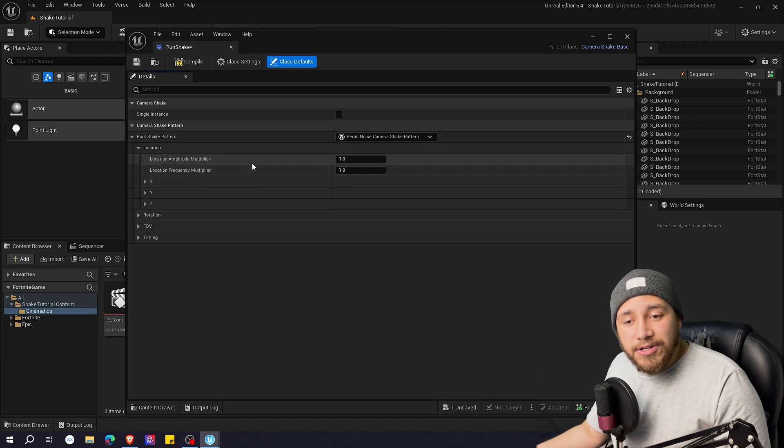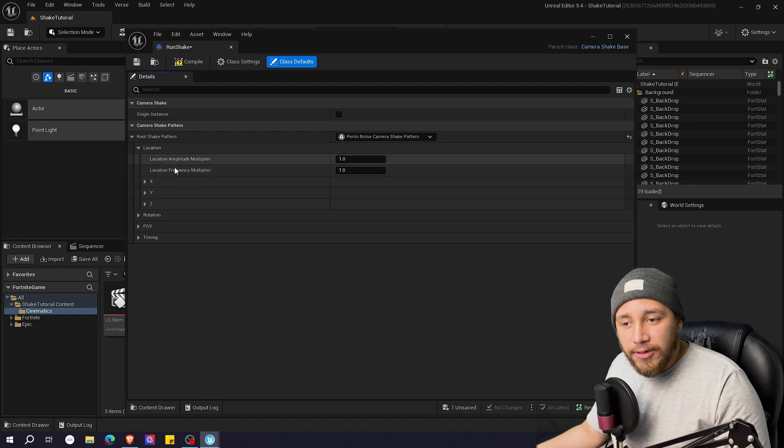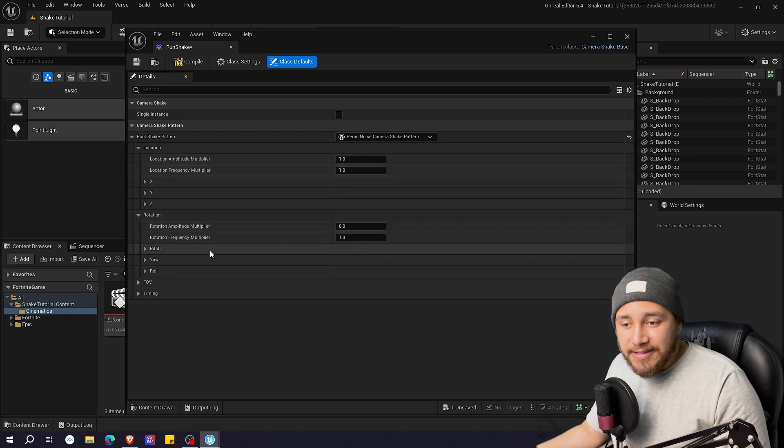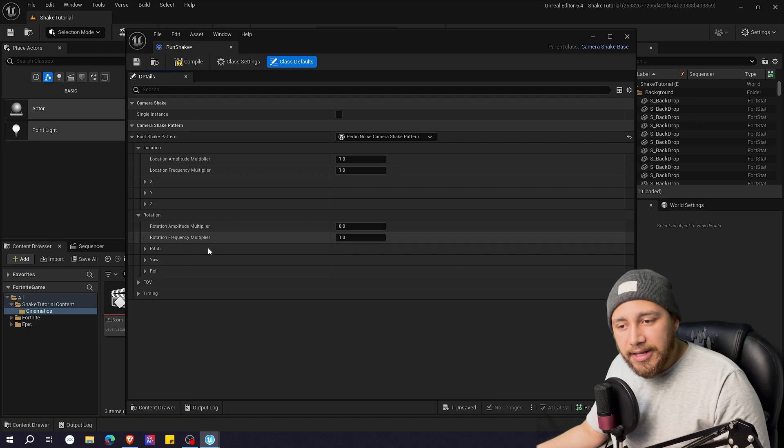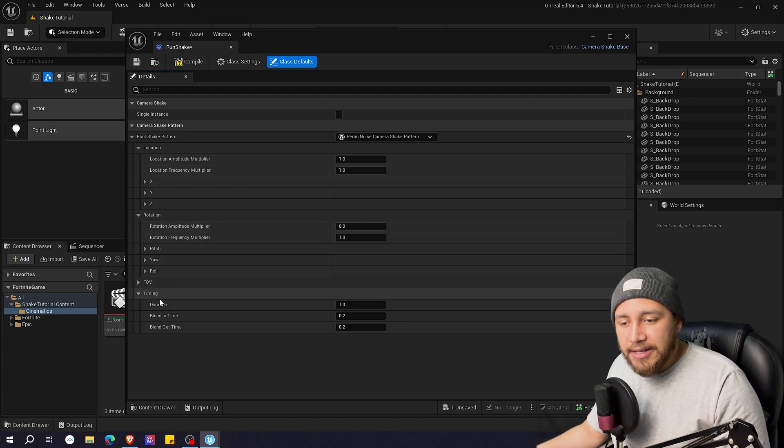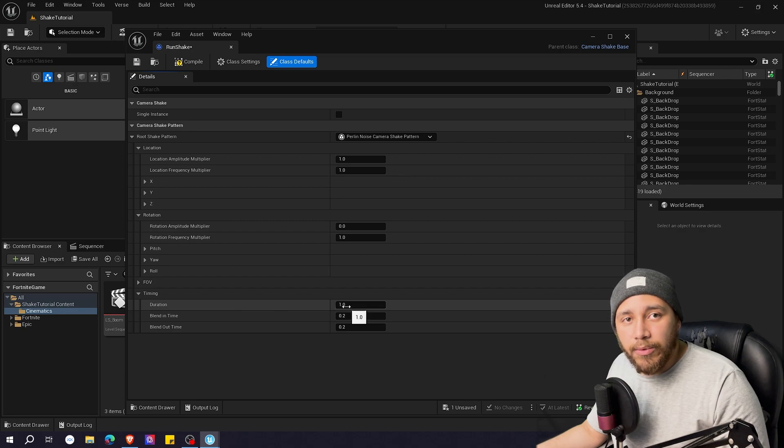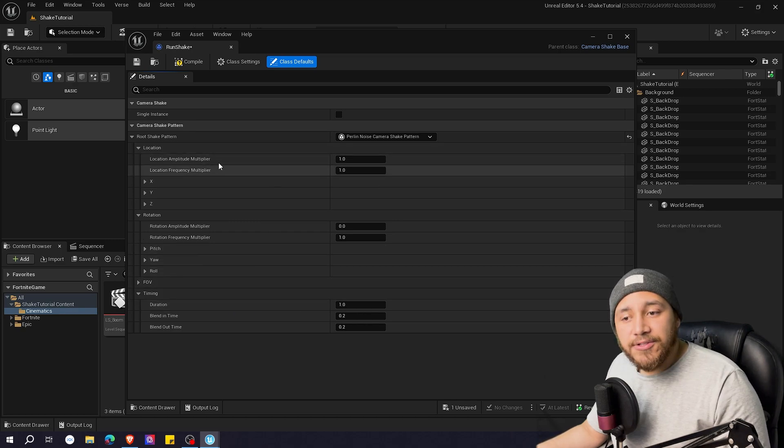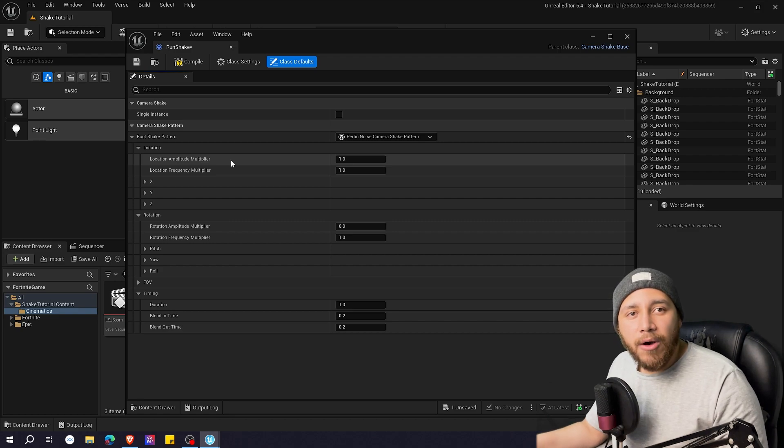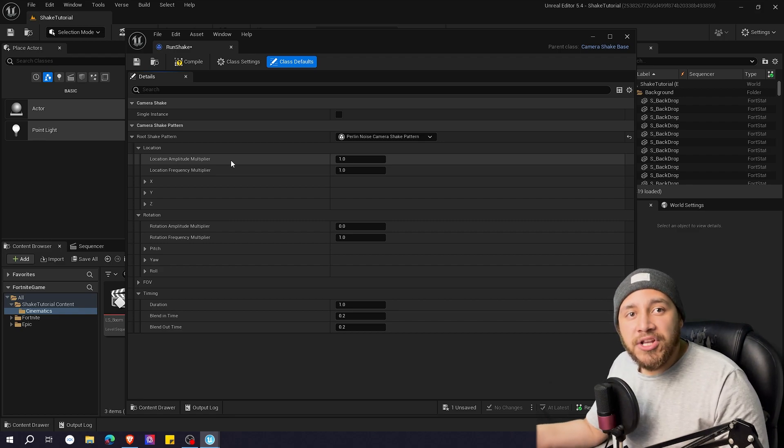So here we have how much shake we want on the location coordinates of the camera and the same here like how much shake we want in the rotation of the camera and here on timing is for how long we want the shake to last. Here in location amplitude means how big how strong you want the shake movements to be.